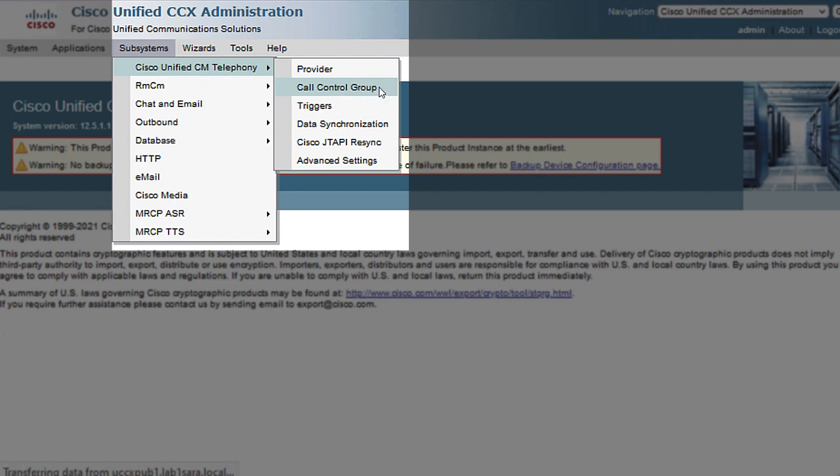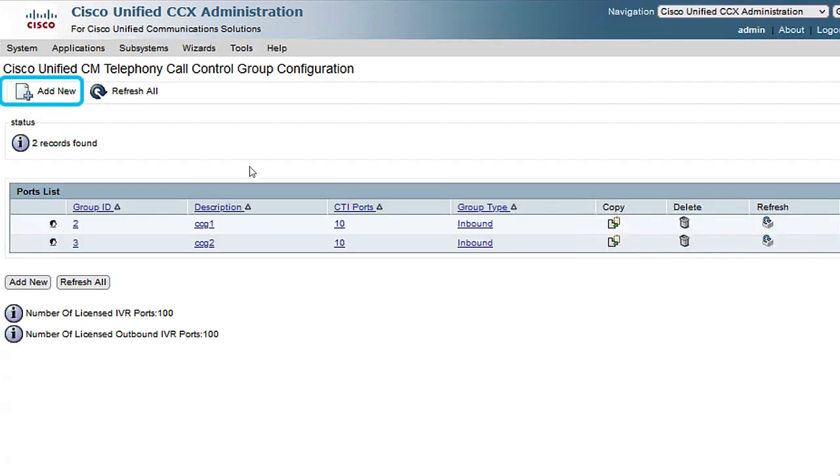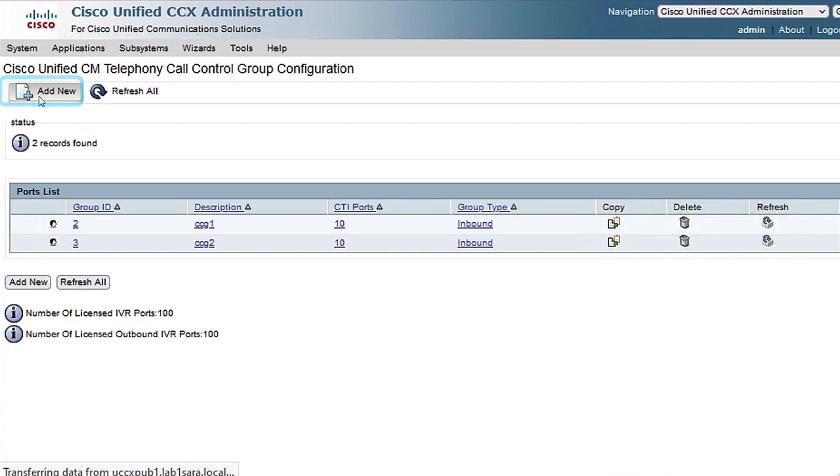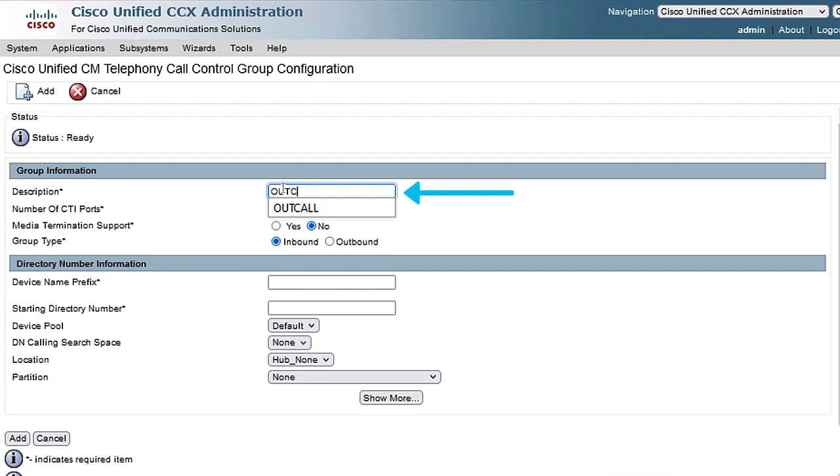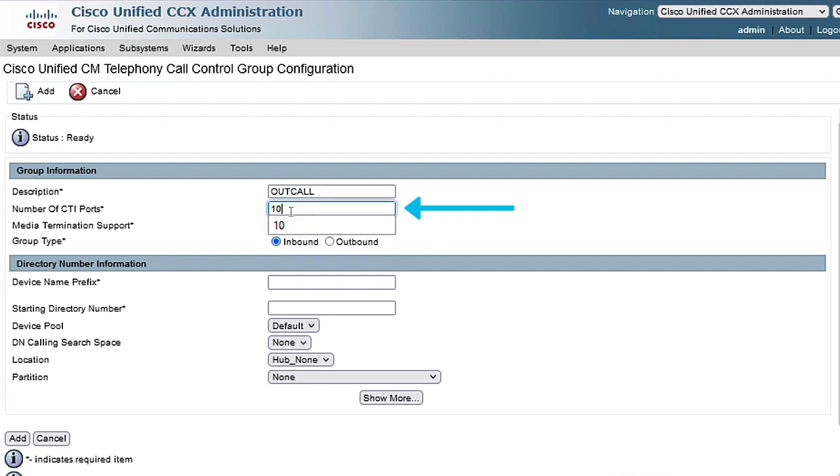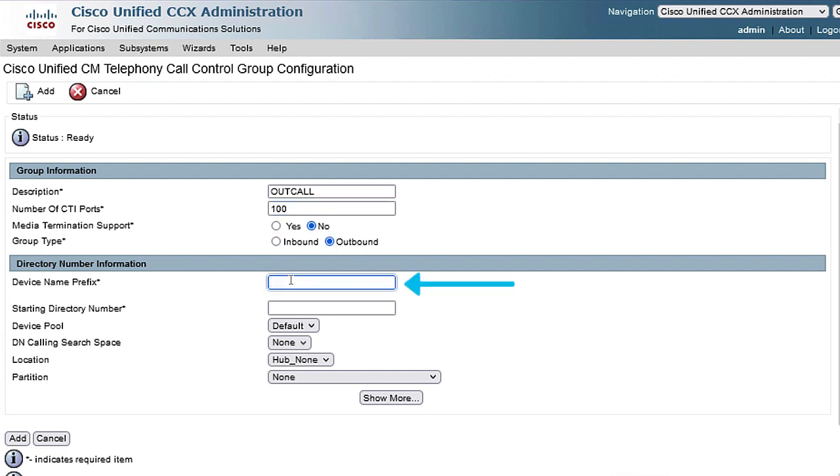Click on Add New. Fill out the mandatory fields marked with asterisks, such as description, number of CTI ports you need to use. On group type, select outbound, device name prefix, and the available directory number, and click Add.